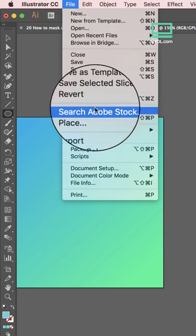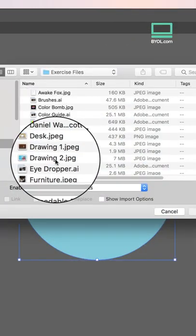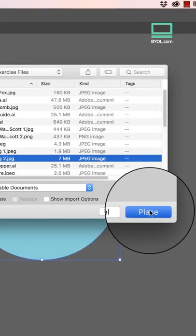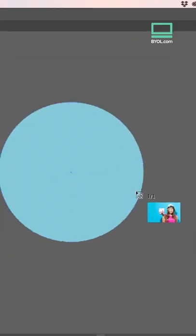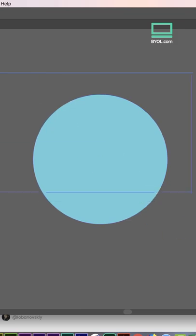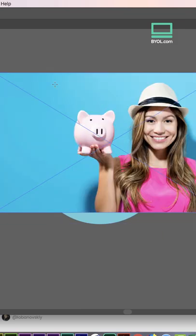Choose File, Place to import your image. Click hold, drag it out, make it bigger than your shape. That's a good idea.